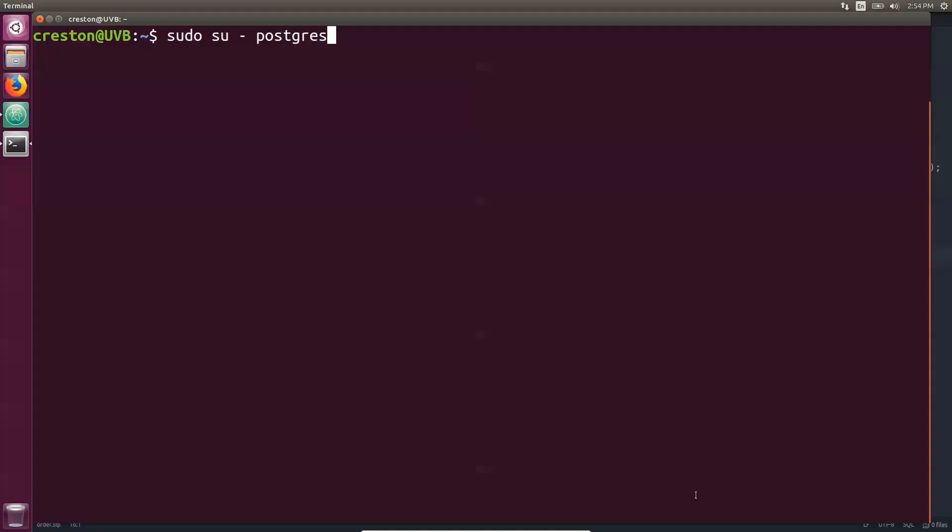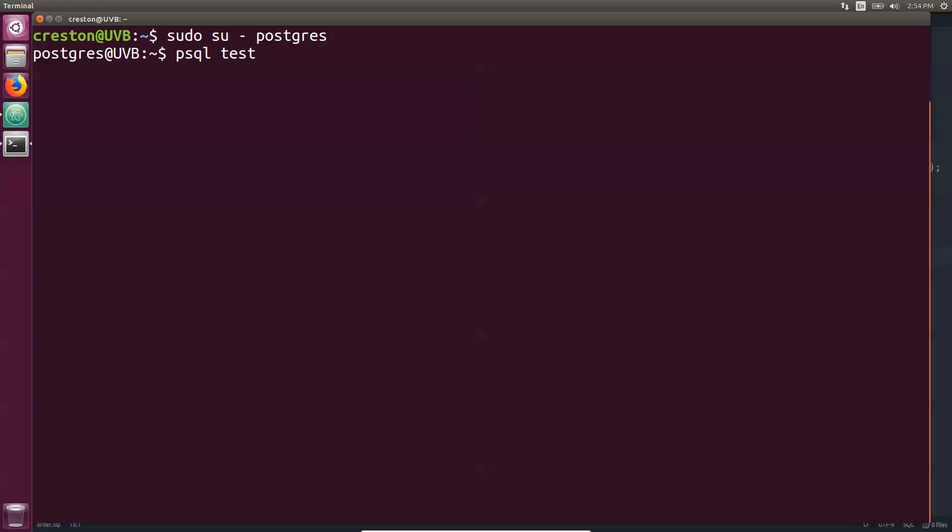Alright, as in previous videos, I'm going to be using Ubuntu and Postgres. You can feel free to use your own database to test this out. I'm going to assume the role of the Postgres user, and then I'm going to do PSQL test. This is a test database we set up by just doing create database test. I'm going to connect to it.